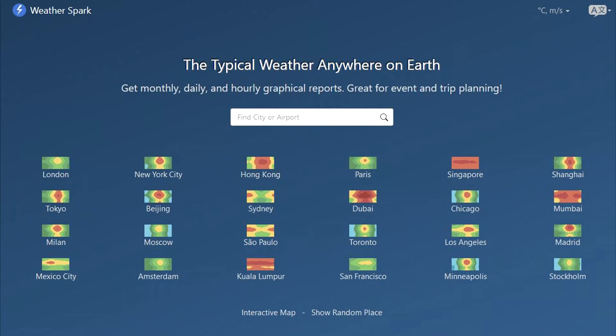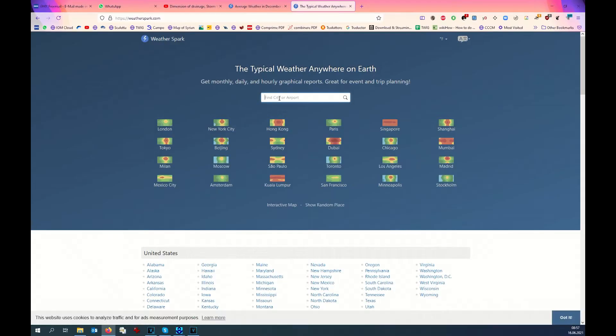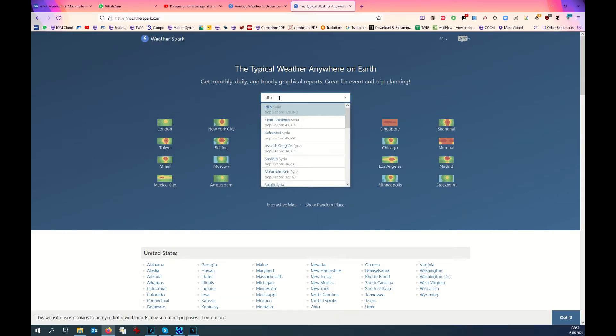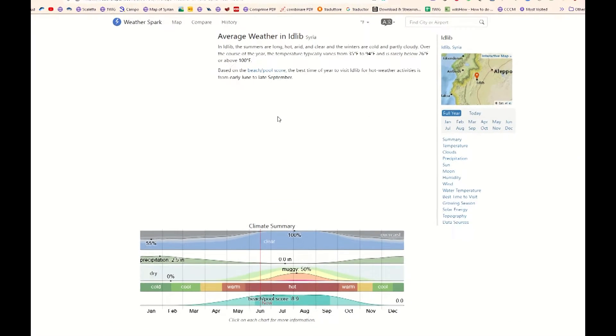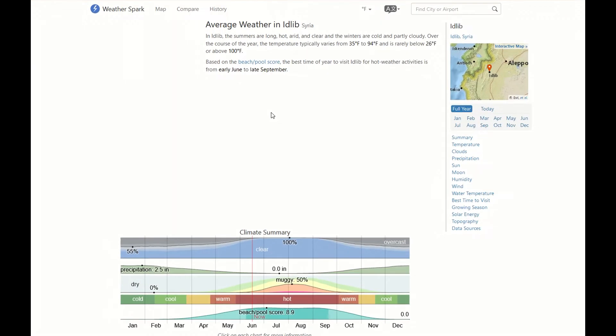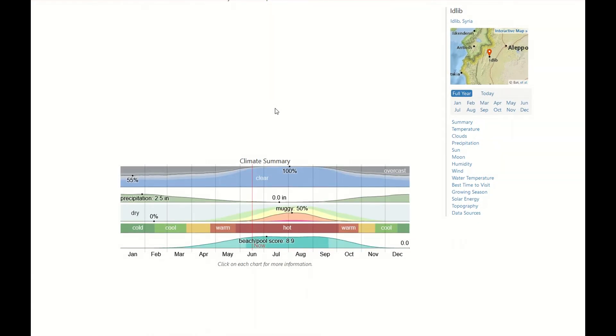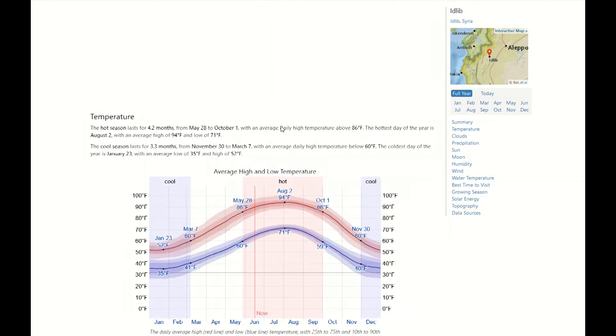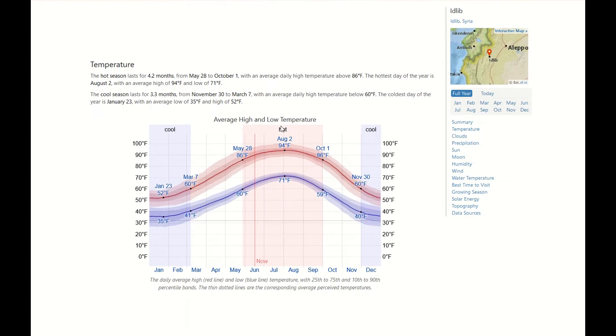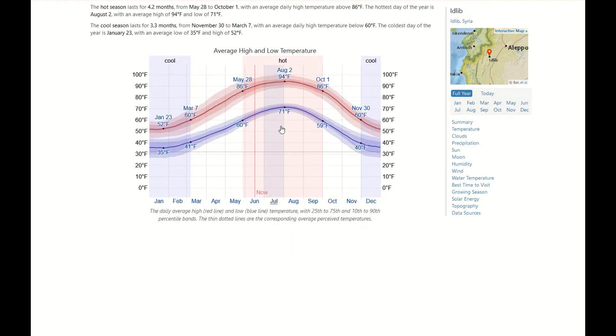I could find through the internet another page which will be displayed in the notes below the video, and this is the page Weather Spark. There you will have average weather in the area of interest. Just browse to the place of interest, for example Idlib in Syria, and then here you will have the average weather in Idlib, which is fine for us.